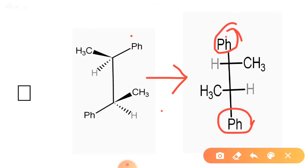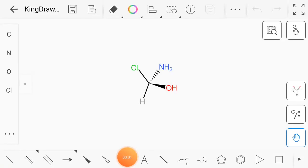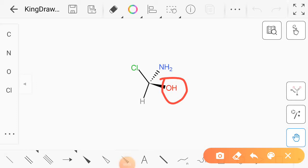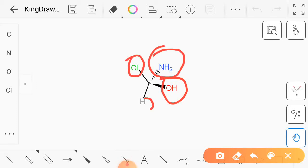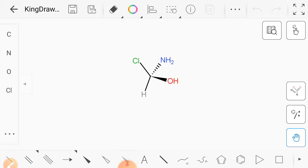In flying wedge to Fischer interconversion, we can convert it in the following way: we will take the long chain in the top and bottom positions. The long chain or the most oxidized group will be on the top. Then we place the above-plane and below-plane atoms accordingly. For this compound, OH is in the above plane, NH2 is in the below plane, chlorine on top, and hydrogen at the bottom. Chlorine and hydrogen are on the paper; OH is above the paper and NH2 is below the paper.